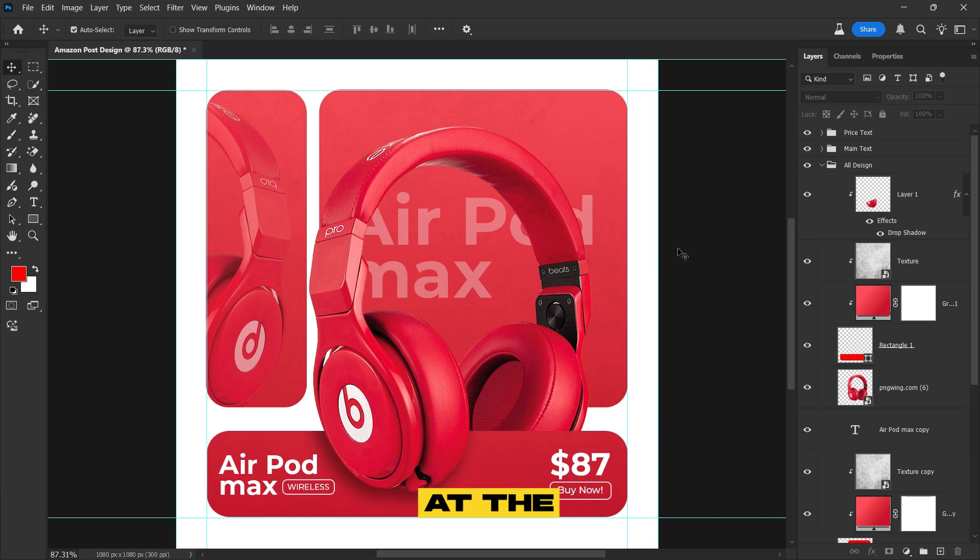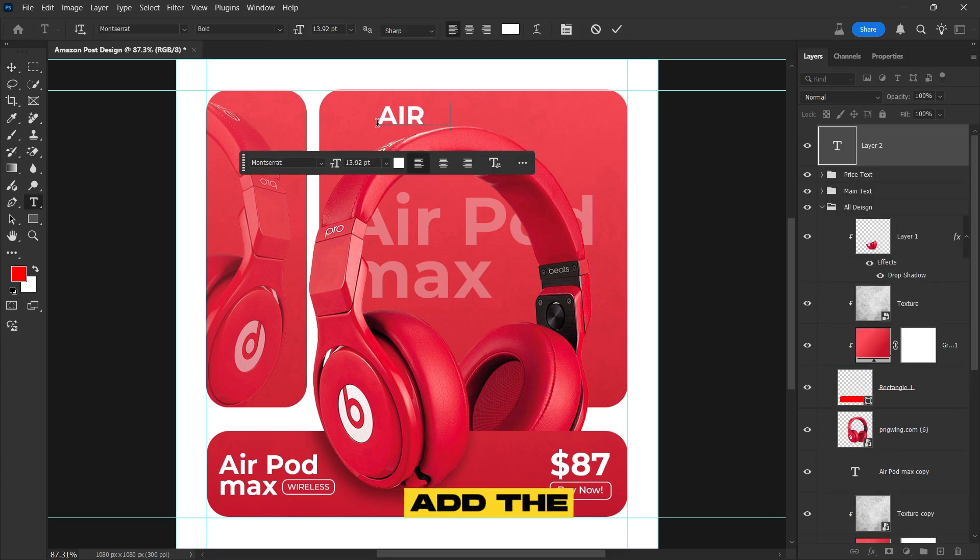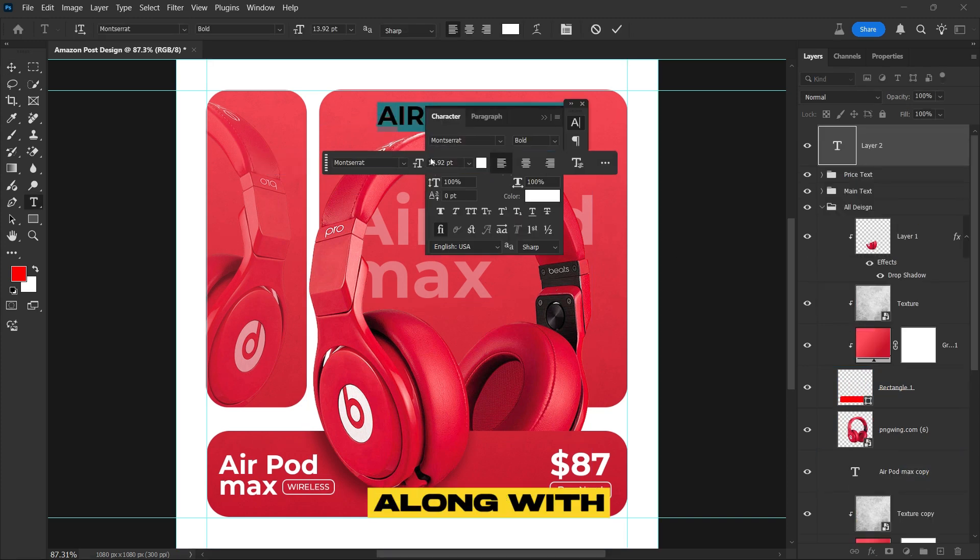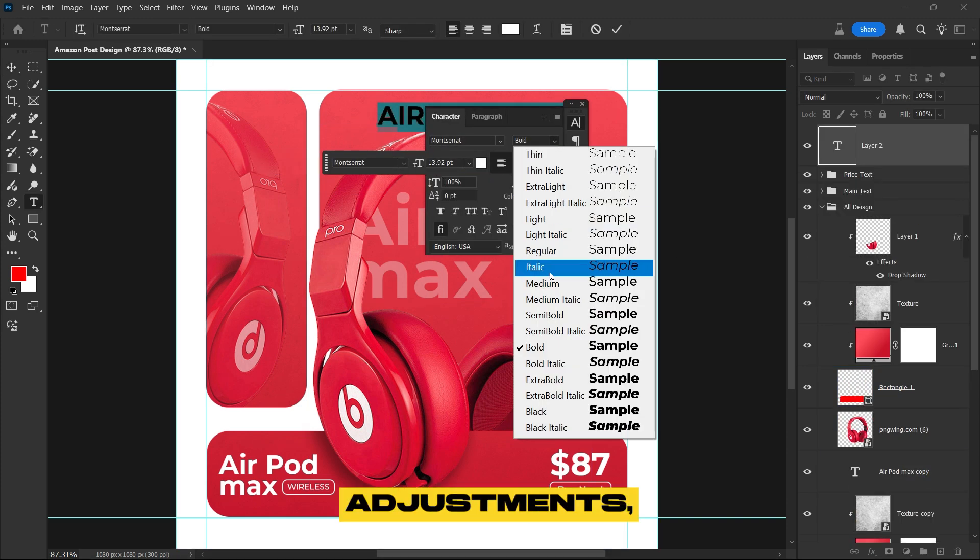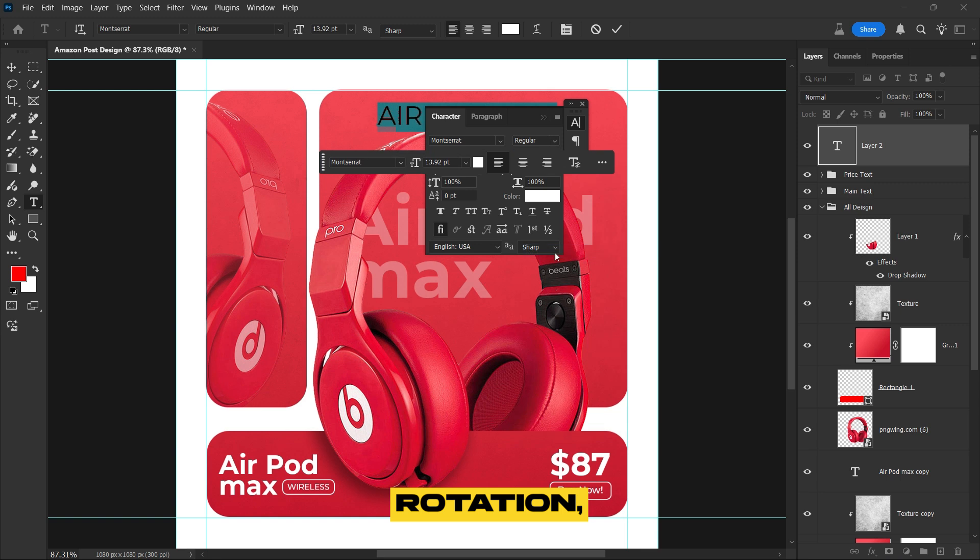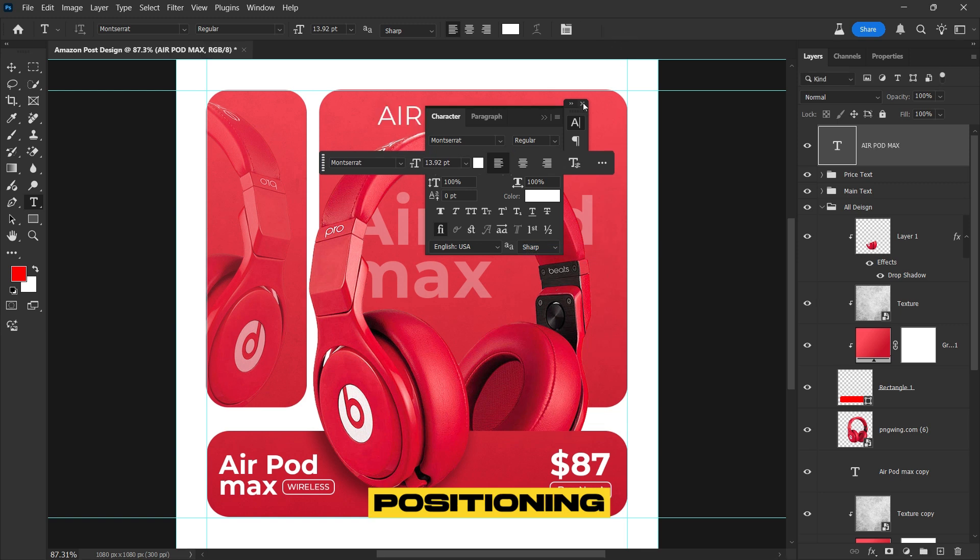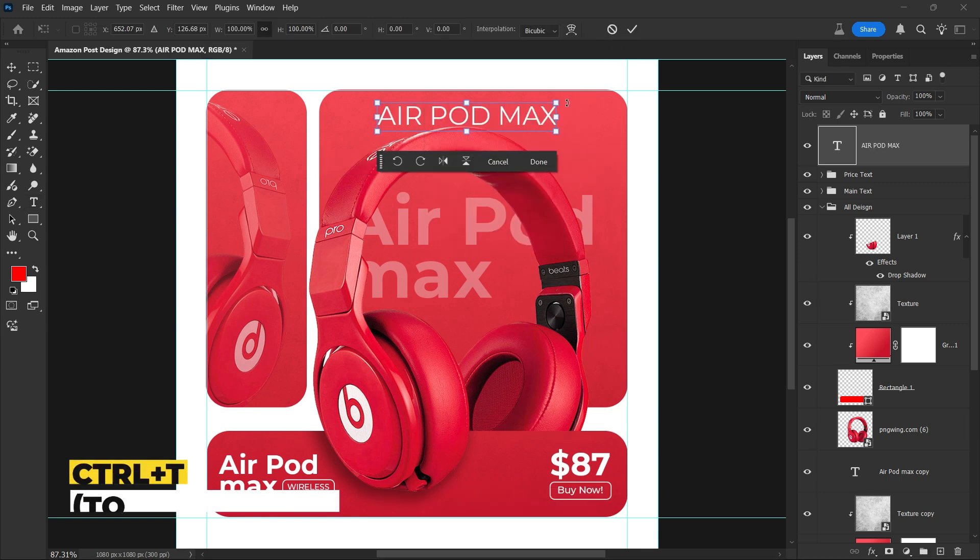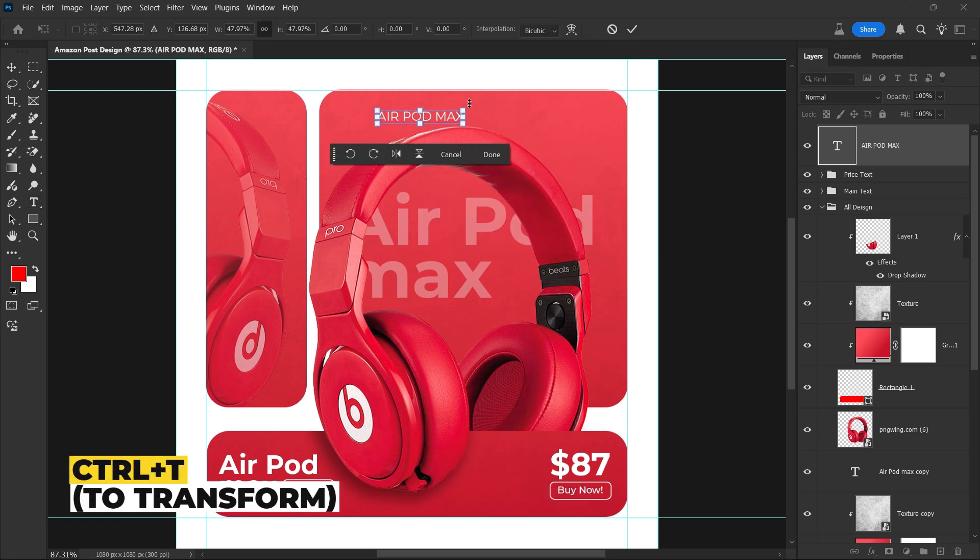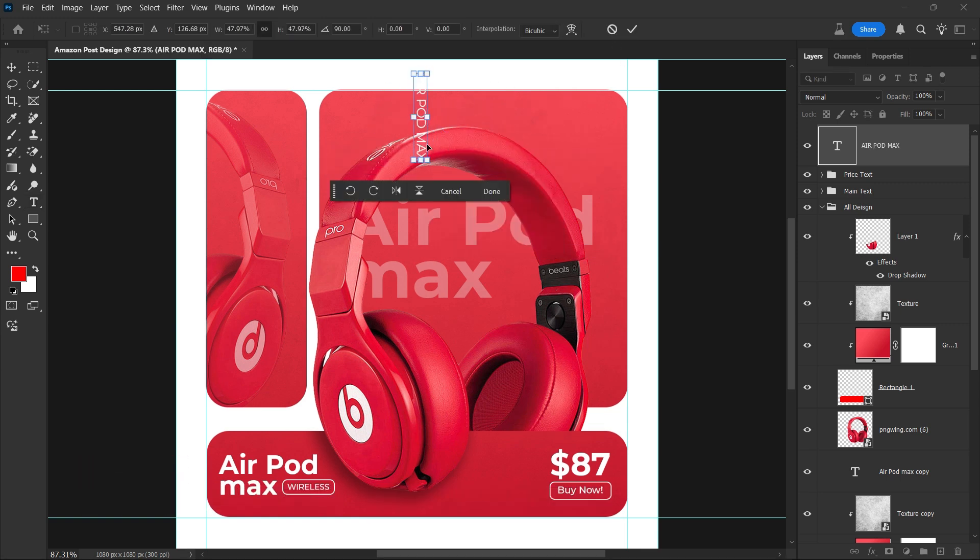At the end, select the Type tool and add the text. Follow along with my adjustments, including rotation, positioning, and styling to achieve the perfect look.